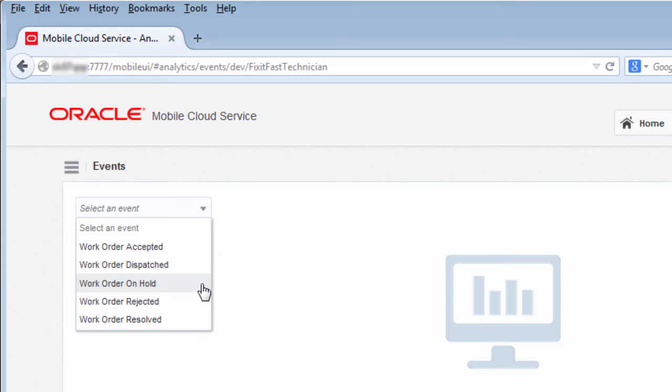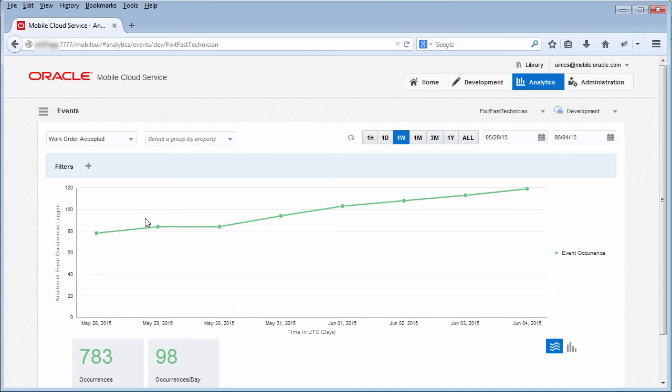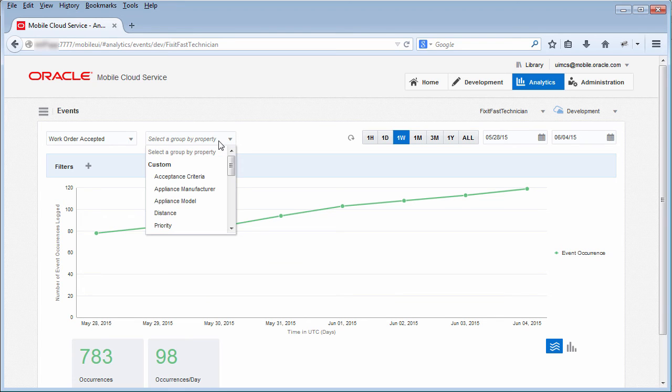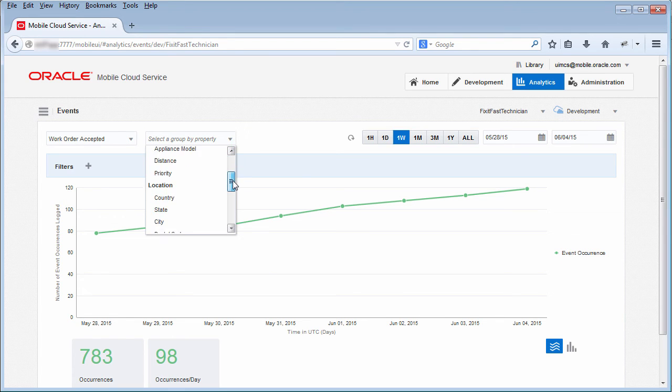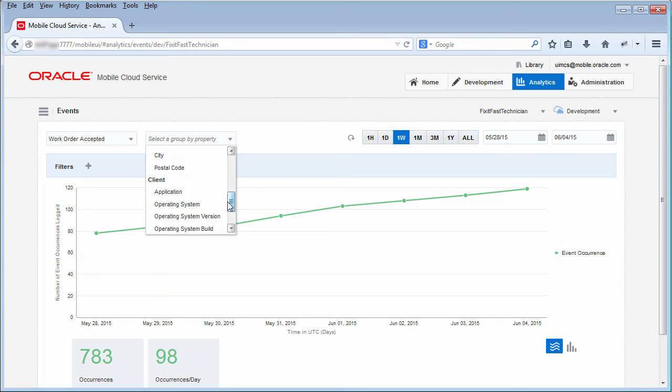You can select a specific event, let's select work order accepted, to see the number of times that the event occurred. To see more detail about the event, you can group the data by specific properties, such as the location, or even specific details about the client, such as the application or device.